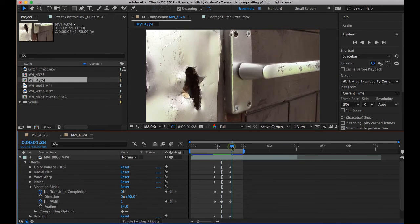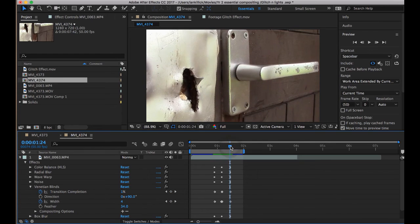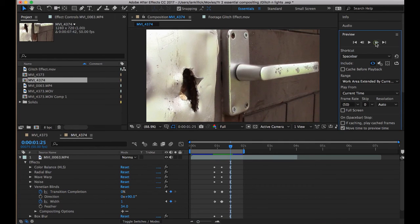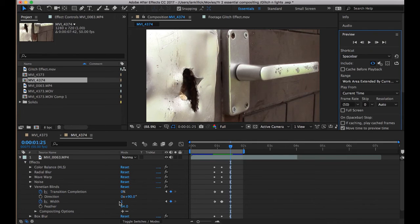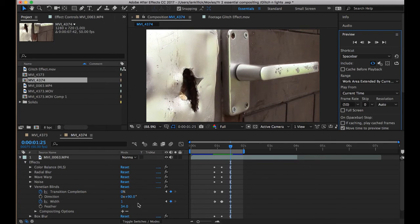Then, as we get to the end of the glitch, let's just tee that up, and then at the end of the glitch, back down to 0, 1, and the feather was always at 34. Oh, and I had a constant direction of 90.